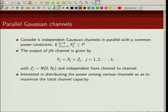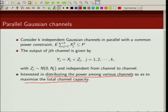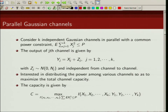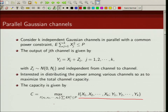We are interested in finding the power distribution among various channels such that our channel capacity is maximized. We have a common power constraint, and we need to determine how to allocate power to x1, x2, ..., xk to maximize channel capacity. From the definition of channel capacity, we write capacity as maximizing the mutual information between (x1, x2, ..., xk) and (y1, y2, ..., yk) over input distributions satisfying E[∑xj²] ≤ P.